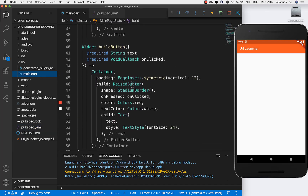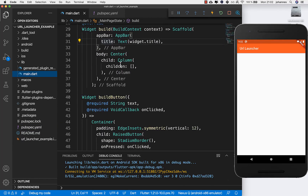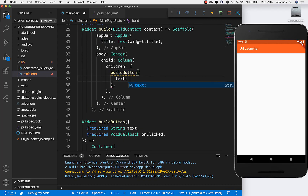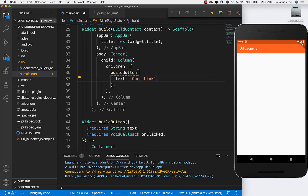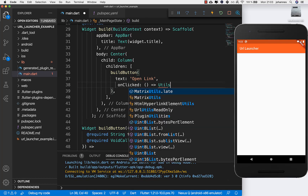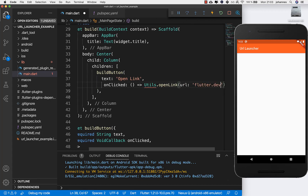I have already created something here. If you haven't watched my last video, there's a basic button which you can display. There's a text and if we click on this button we want to call the URL Launcher services. The first thing we want to do is call 'open link', as this is the most basic one. We get an onClick handler, so every time we press this button we want to call Utils and name it 'open link'.